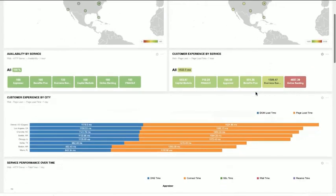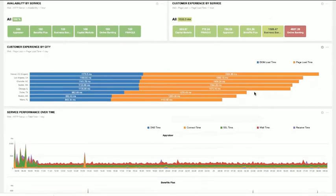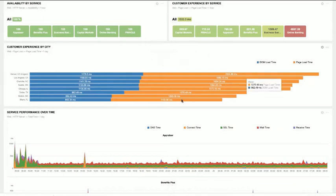As we scroll down further, we can look at availability and performance by service — an appraiser service, Benefits Plus, Business Banking, Capital Markets, Online Banking, and Pinnacle — along with availability and customer experience across the last hour for real-time visibility. Below that, we can look at customer experience by city and the performance of each service over time. With a day-level perspective, we get a benchmark for how these services typically perform, which allows us to identify if they're performing worse or on par with usual. From here, we can drill in and take a closer look.